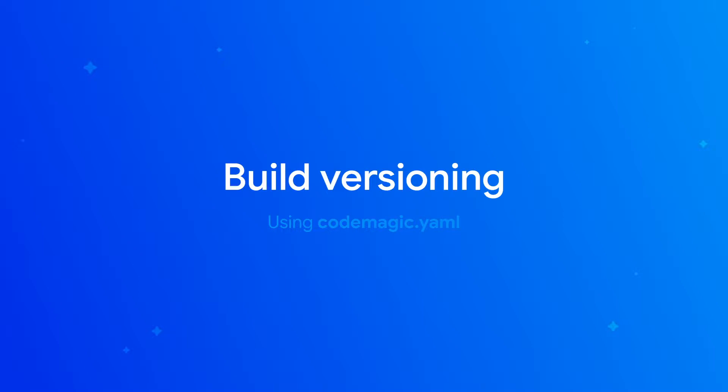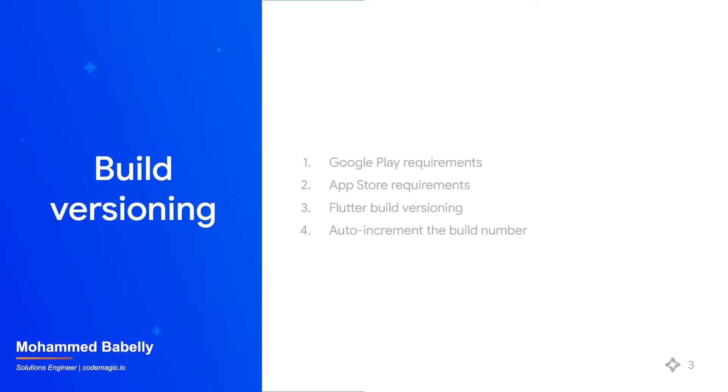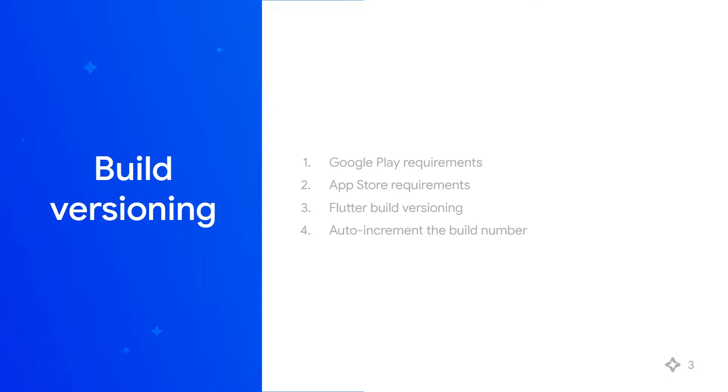In this video, we'll explain the App Store and Google Play build versioning requirements, how the Flutter framework generalizes the build versioning, and various strategies to set and increment your build versions using Codemagic.